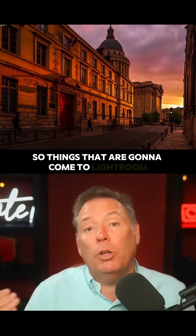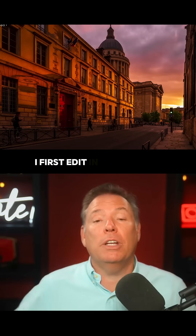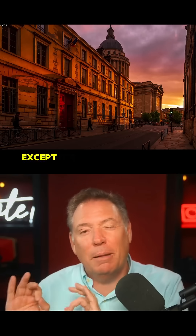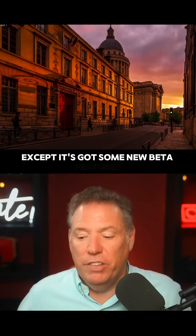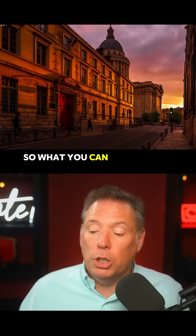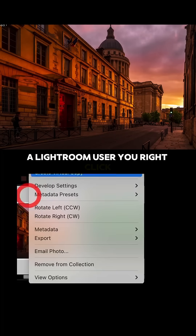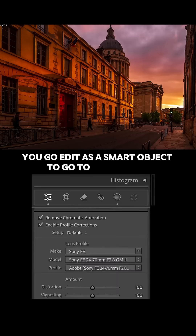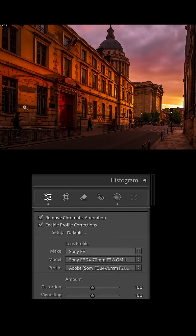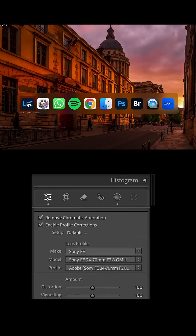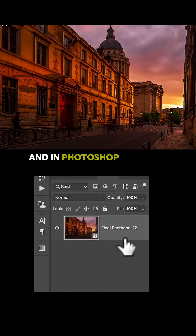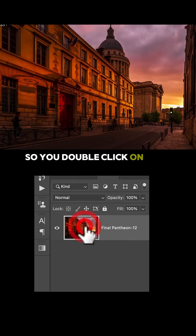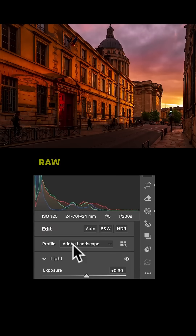Things that are gonna come to Lightroom I first started in Camera Raw, because Camera Raw is the same thing except it's got some new beta features. So what you can do if you're a Lightroom user — you right click, you go edit as a smart object to go to Photoshop. And in Photoshop, you now have a smart shape. You double click on it to have this photo in Camera Raw.